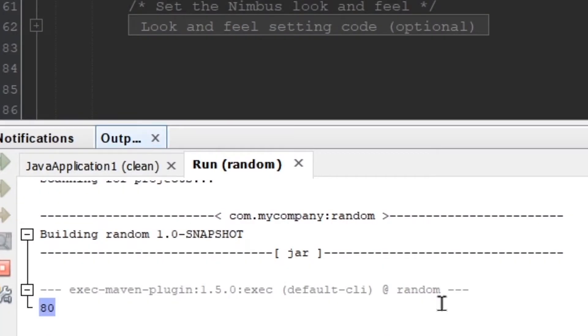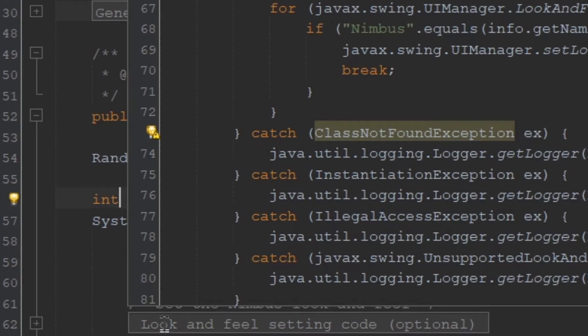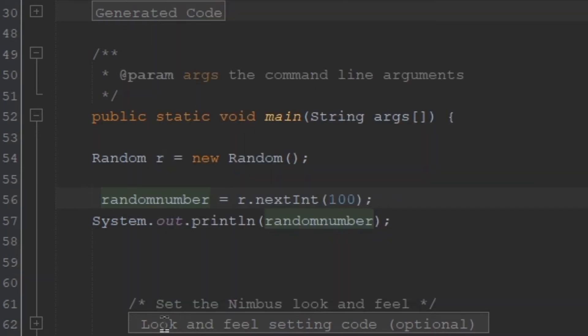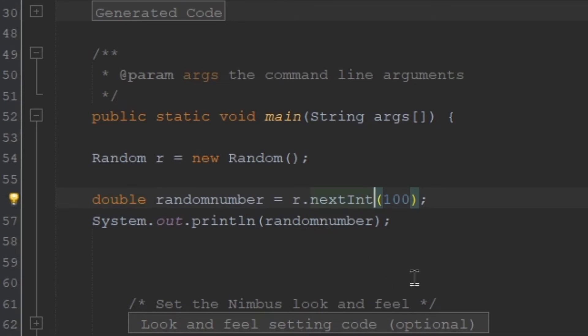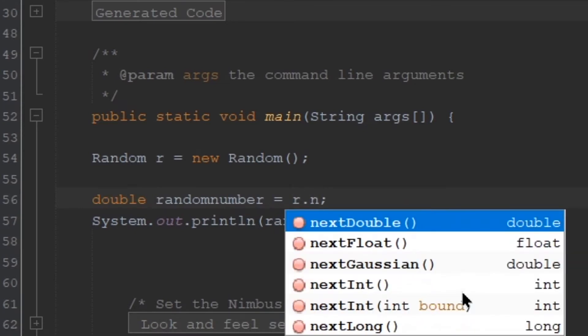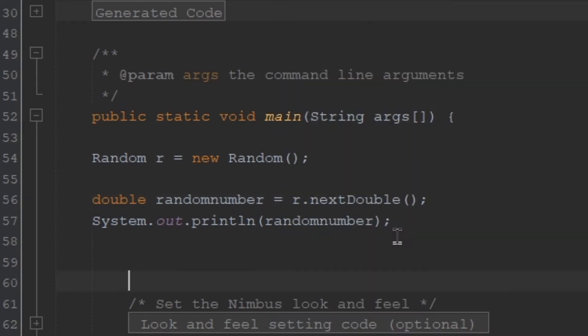You can do this not just for numbers, you can also do it for doubles. So let's change the variable type to double. Here it's going to be r.nextDouble. Now if you click on run, a random value from 0.0 to 1.0 will be created. So we have 0.08.